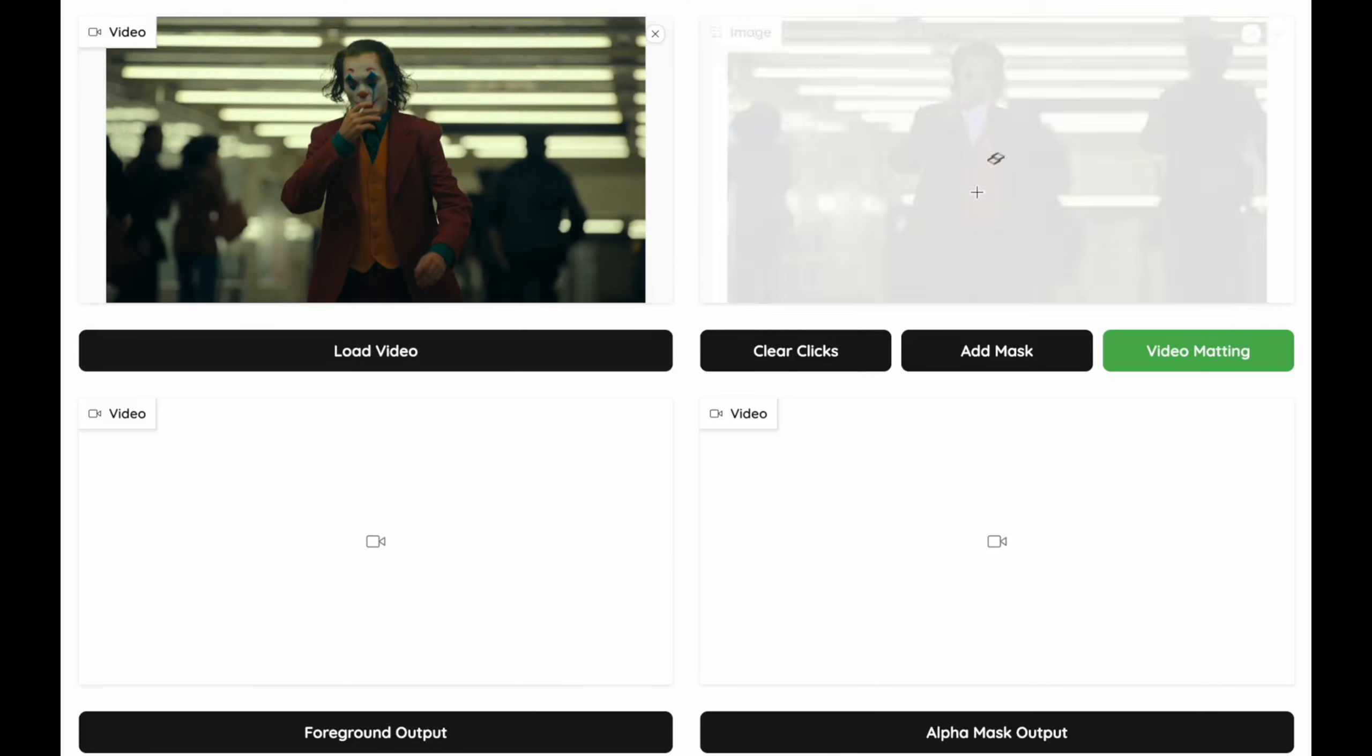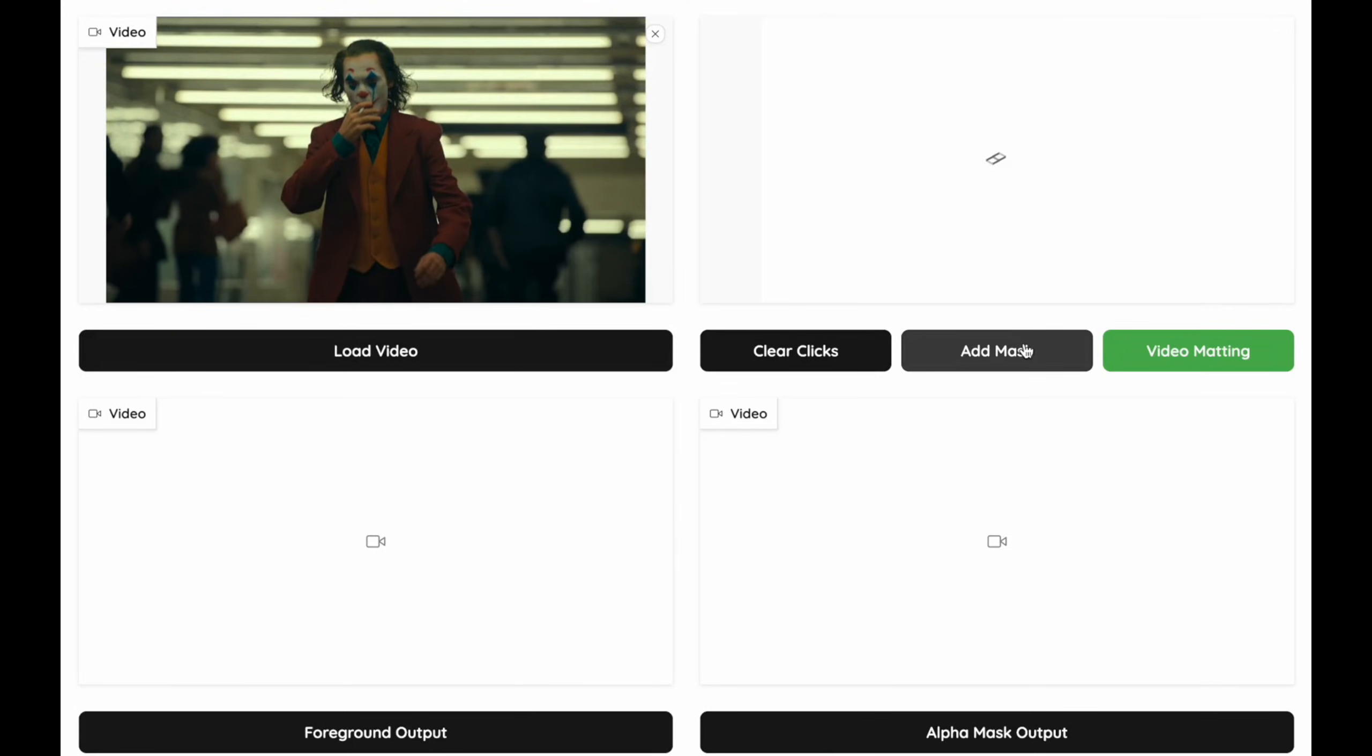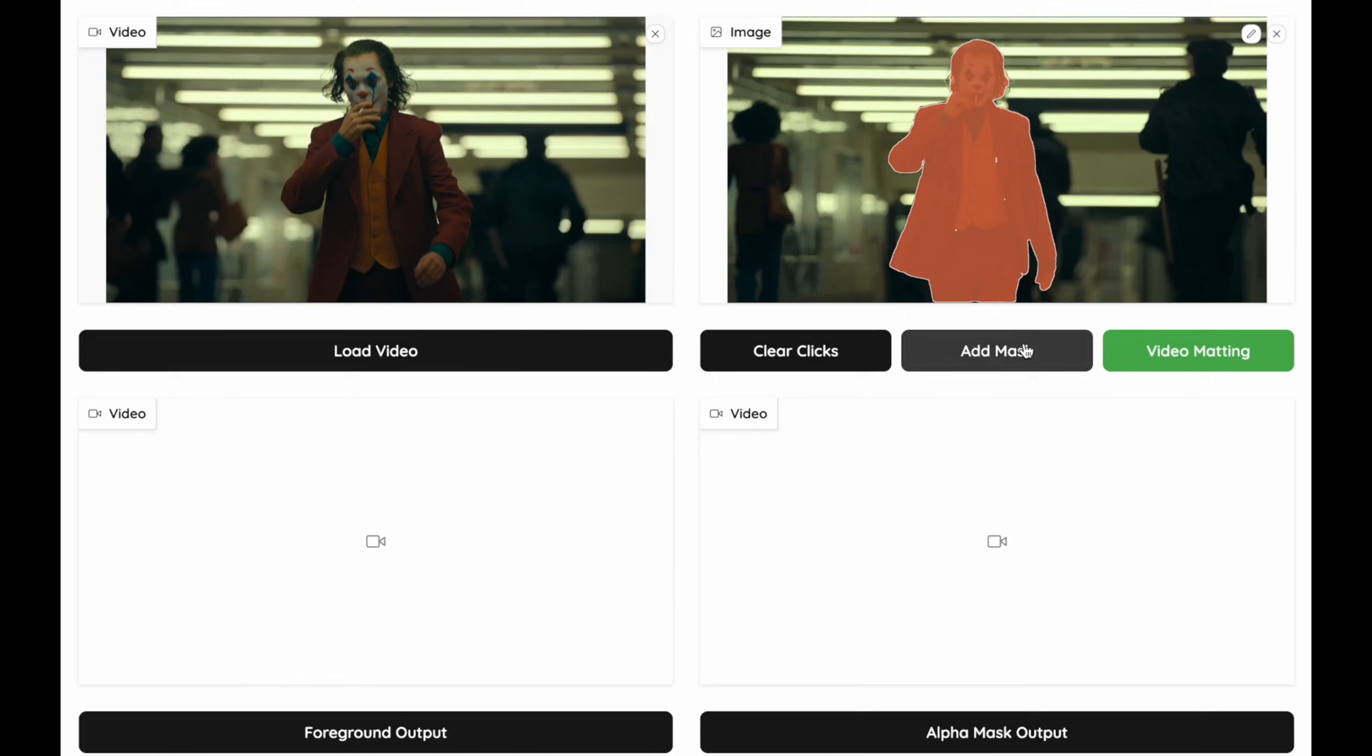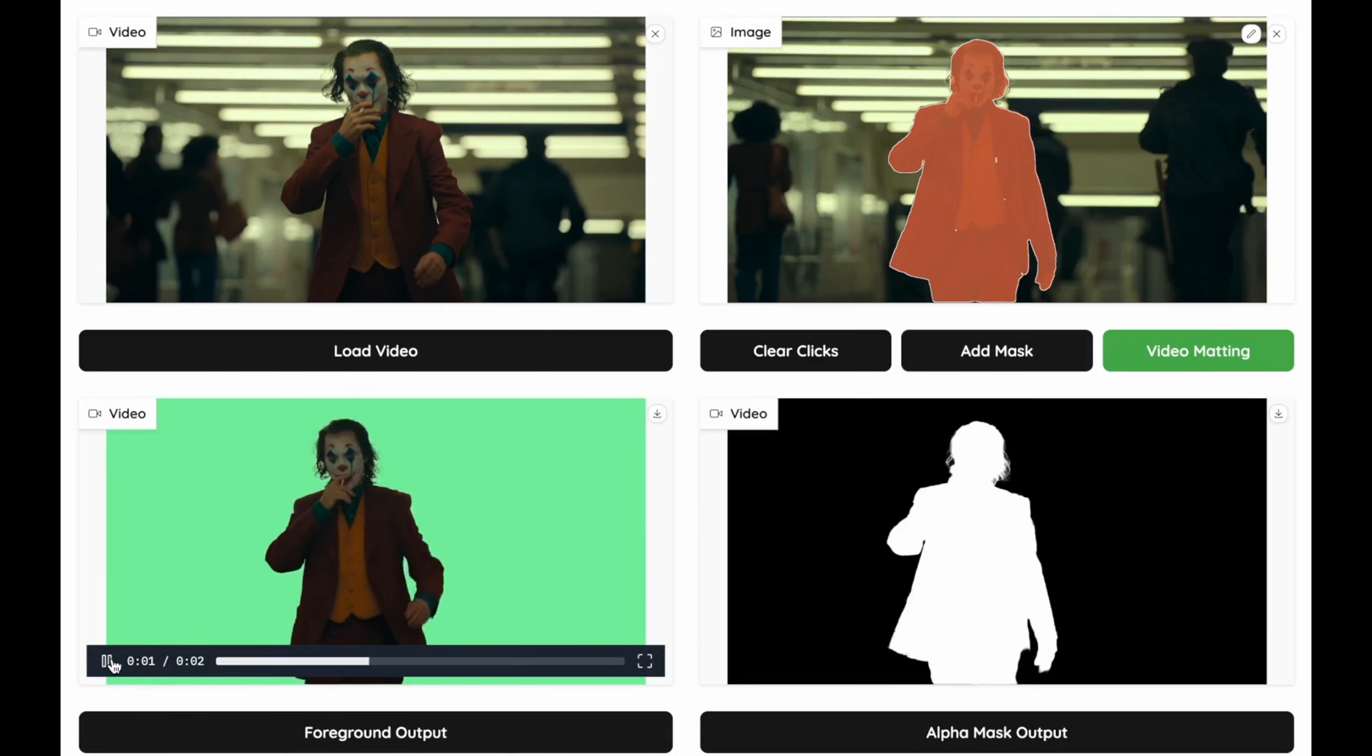Hello everyone. Today we're going to check out another framework used for video editing. It's called MatAnyone. It's designed for background removal in videos.